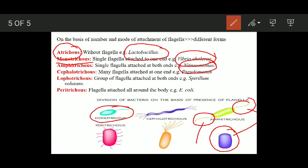Then we have lophotrichous — in this case, many flagella are attached at just a single end. You have a bunch of flagella on only one side of the cell. This is known as lophotrichous flagellation, and the example is Pseudomonas.